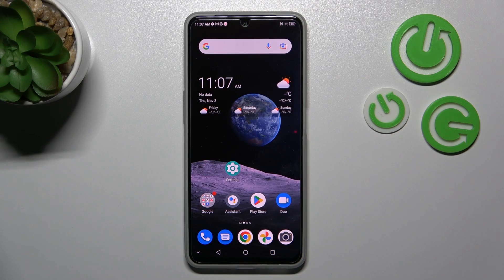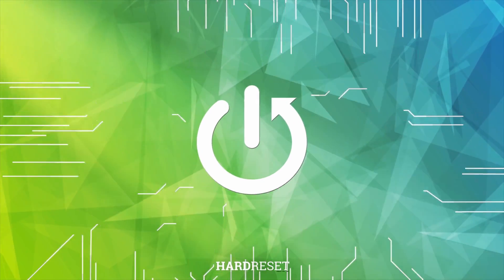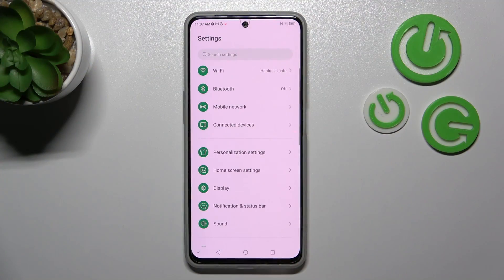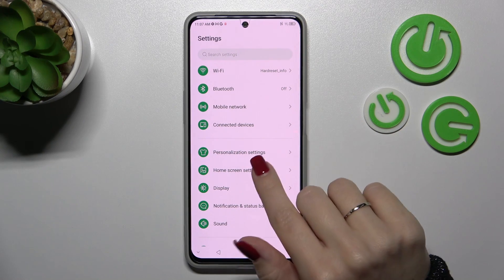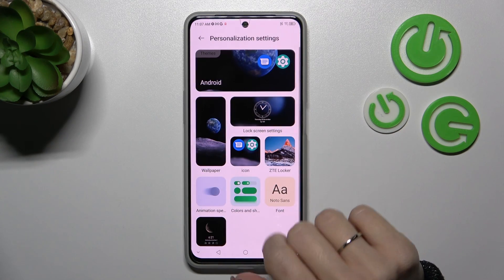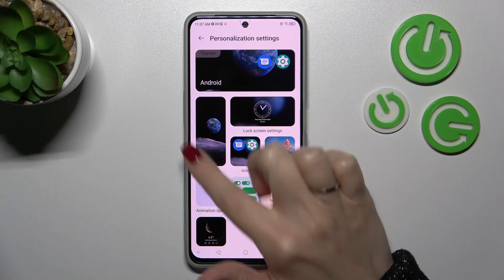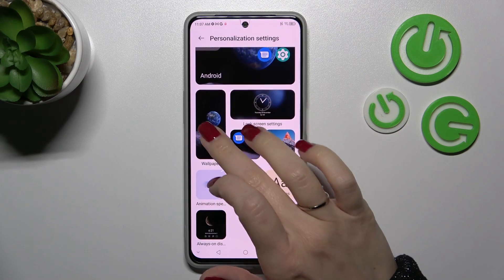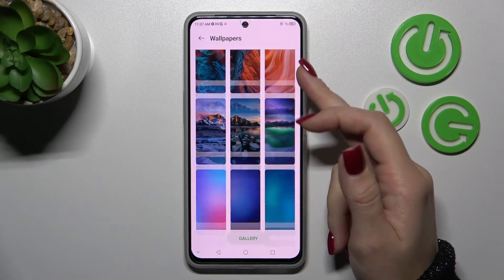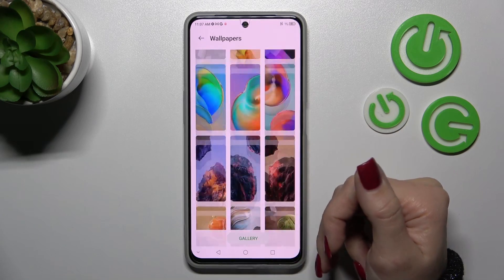Hi, today I have in front of me the ZTE Blade V40s and I'll show you how to change the lock screen wallpaper on this device. First, let's open the Settings application and then click on Personalization Settings. After that, we'll see the Wallpaper section — click here, and now we can see all the available default wallpapers.